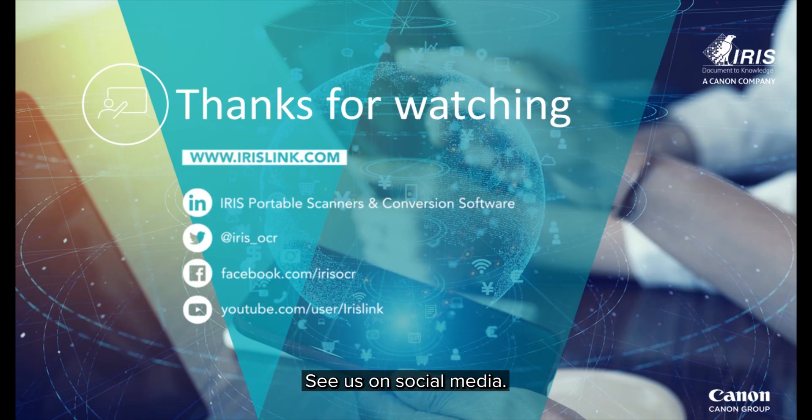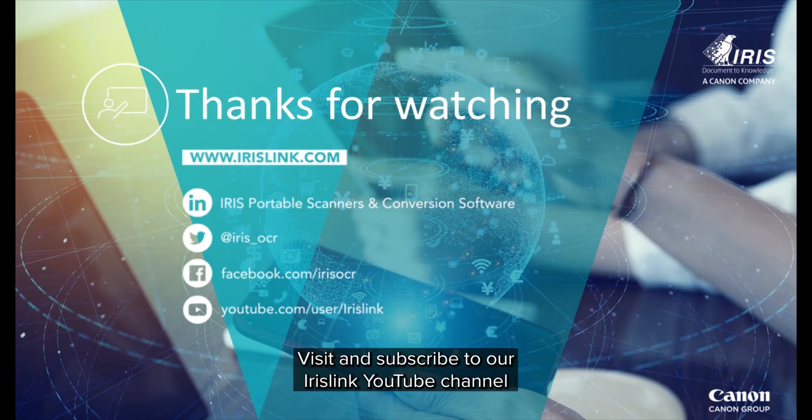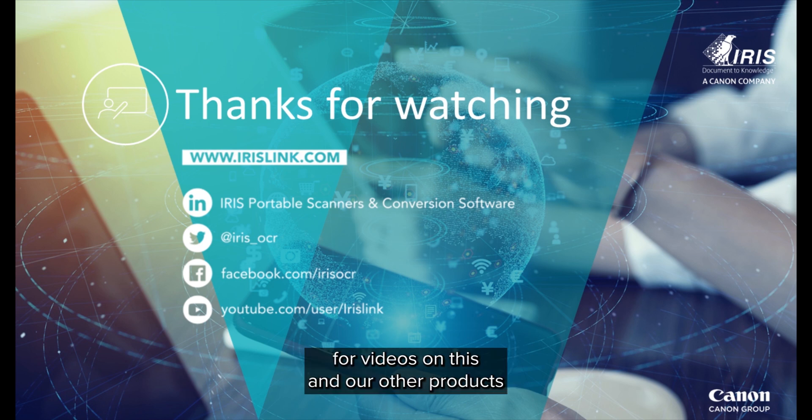See us on social media and be sure to visit and subscribe to our IrisLink YouTube channel for additional videos for this and our other products.